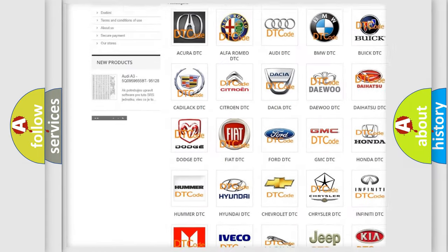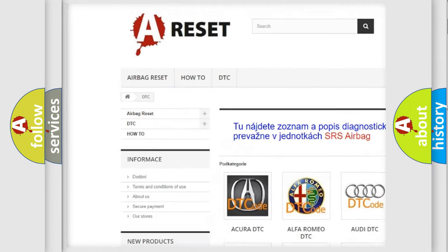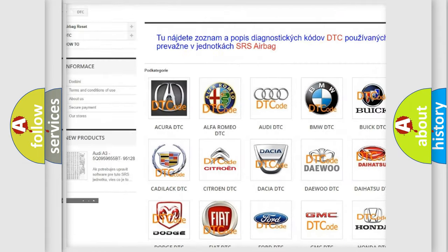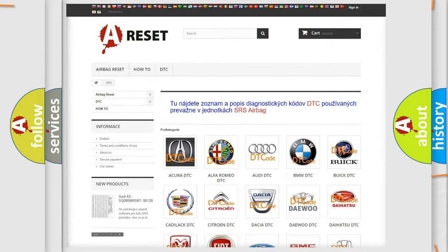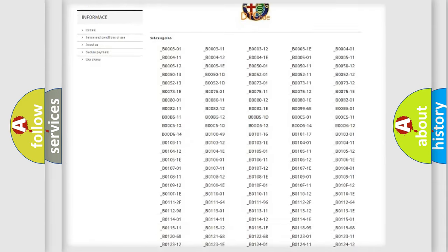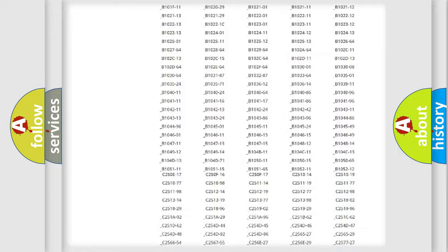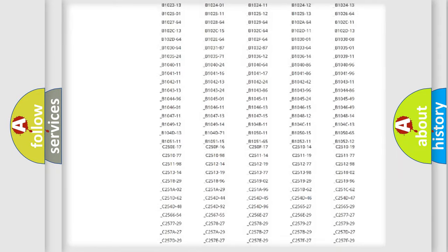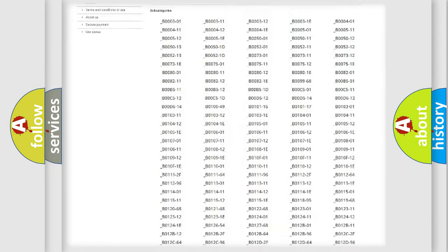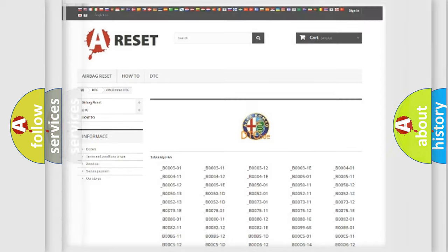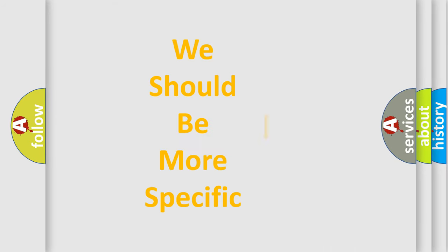Our website airbagreset.sk produces useful videos for you. You do not have to go through the OBD2 protocol anymore to know how to troubleshoot any car breakdown. You will find all the diagnostic codes that can be diagnosed in a car, Alfa Romeo vehicles, and also many other useful things.